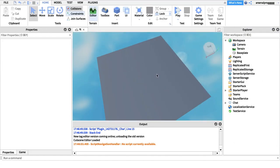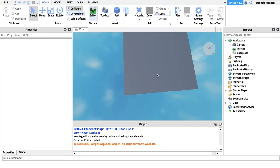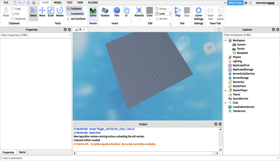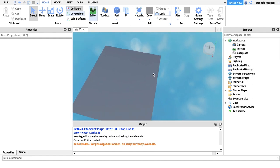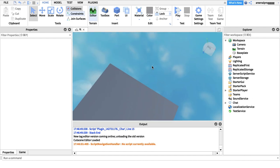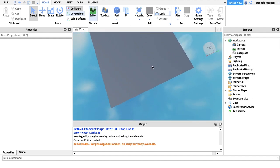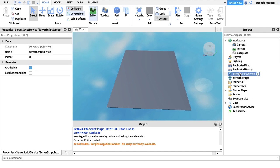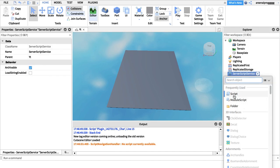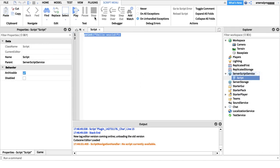Hey guys, back again, and in this video we're going to look at a type of programming function called type(). It's a cool little function that can tell you the type of a variable or of anything.